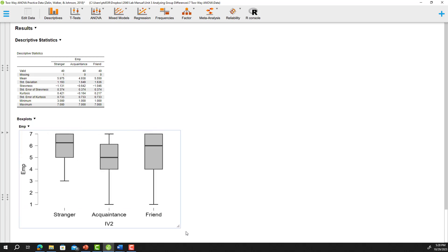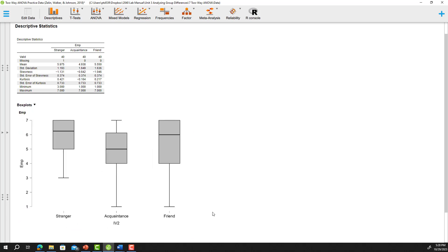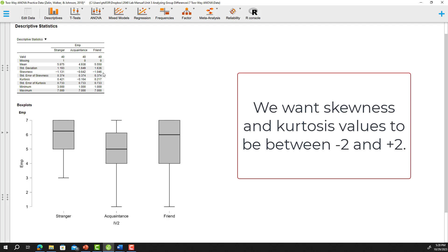Looking at our box plots for the low alcohol intake condition, we don't see any outliers outside the whiskers for stranger, acquaintance, or friend conditions. For skewness, our values are -1.31, -0.64, and -1.05 — all within the -2 to +2 range we want. For kurtosis, we have 0.42, -0.16, and 0.217. All look good, so normality and outlier assumptions are met for these three conditions.